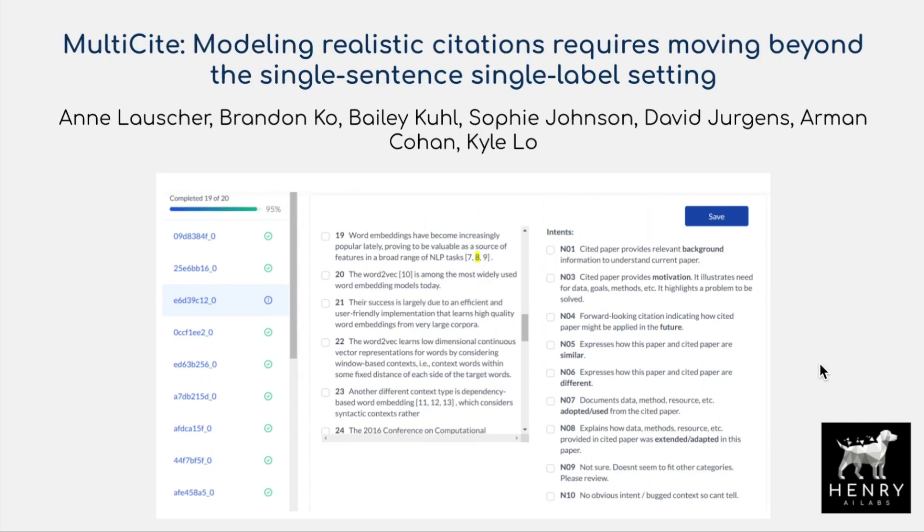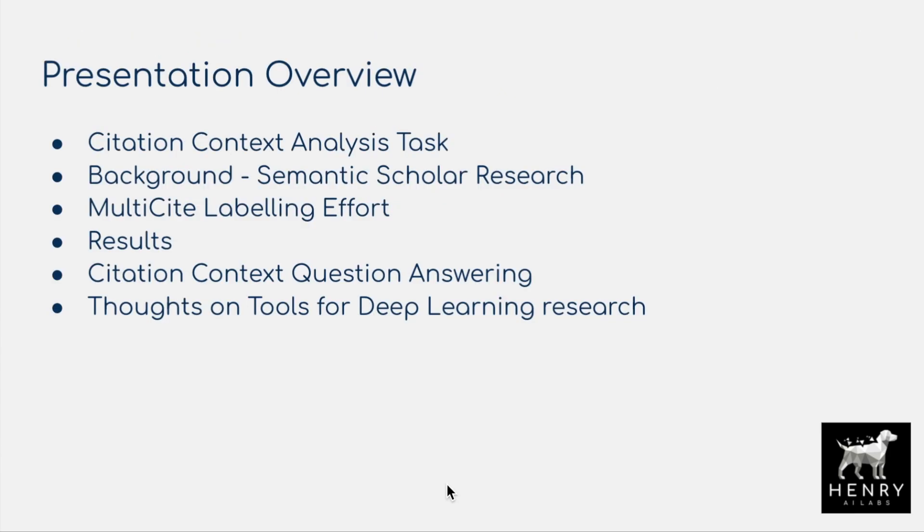This video will explain Multi-Cite. Modeling realistic citations requires moving beyond the single sentence, single label setting. Here's a quick overview of this presentation. We start off by defining the task of citation context analysis, which is a subset of the different tasks you can imagine for scientific literature mining. We're trying to perform supervised learning tasks on scientific papers.